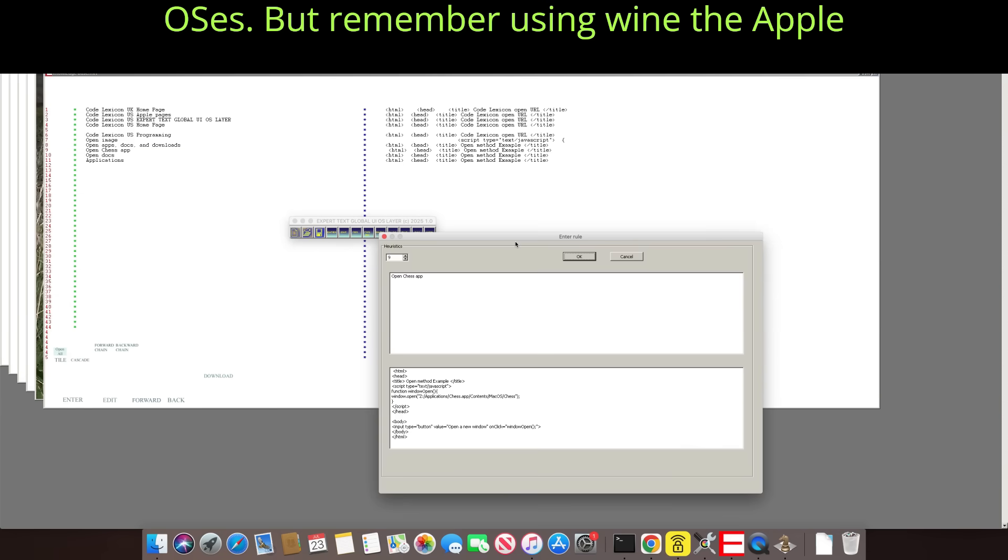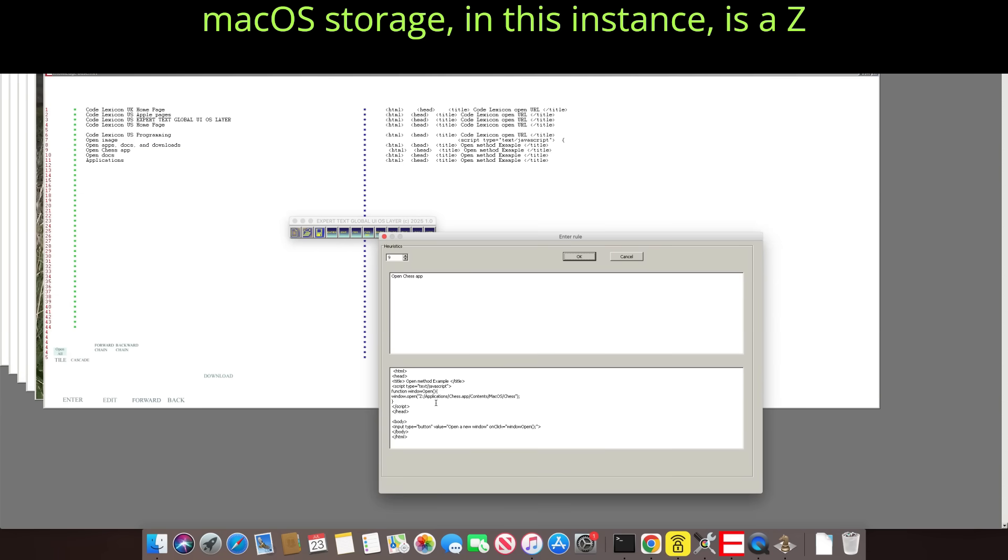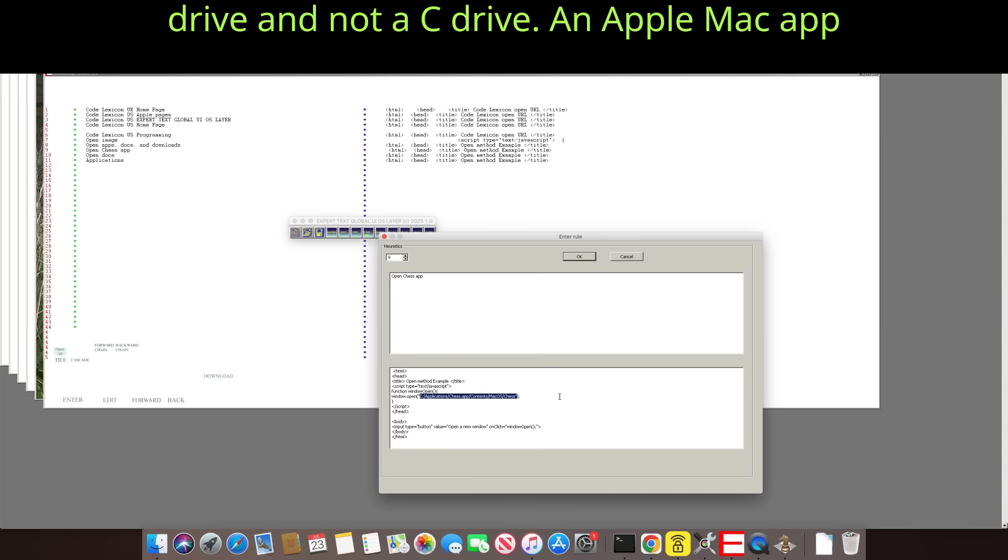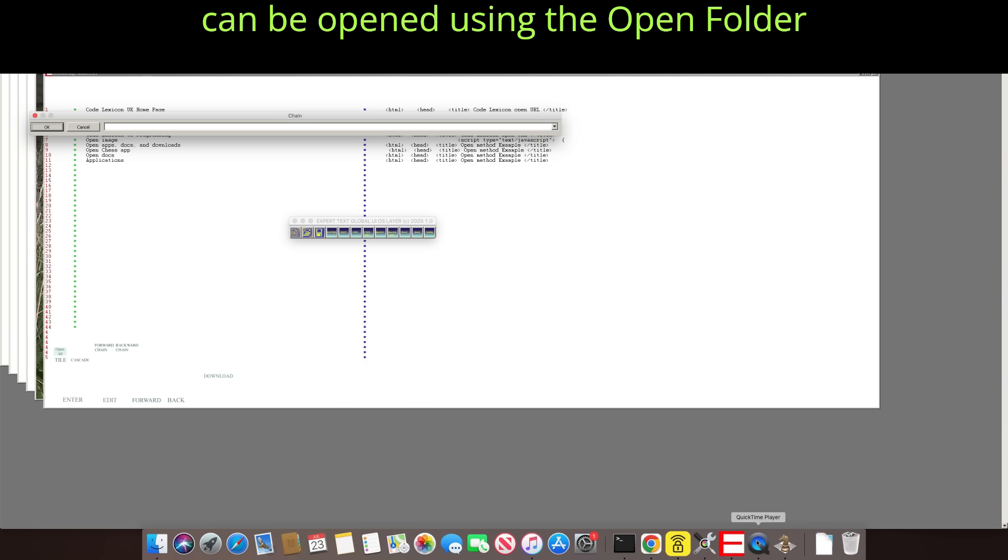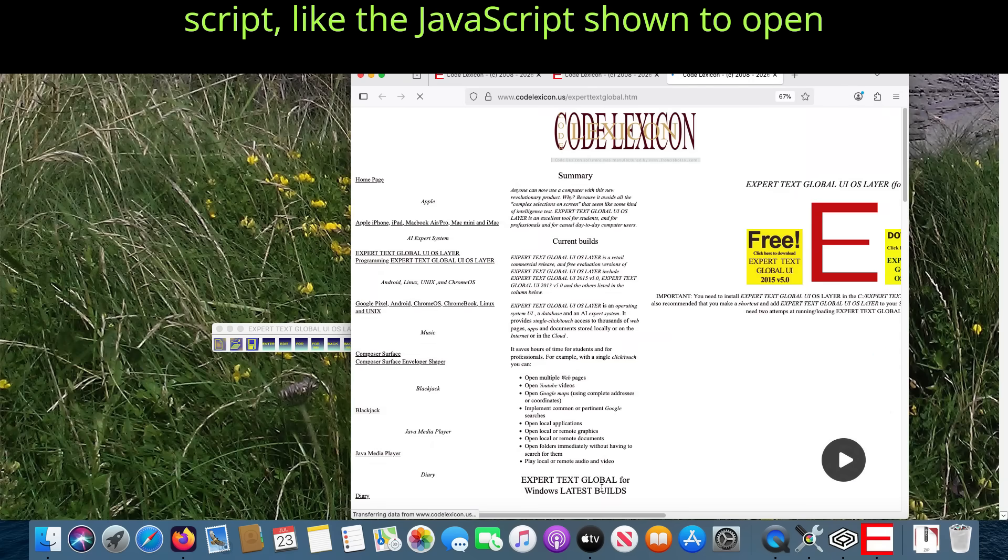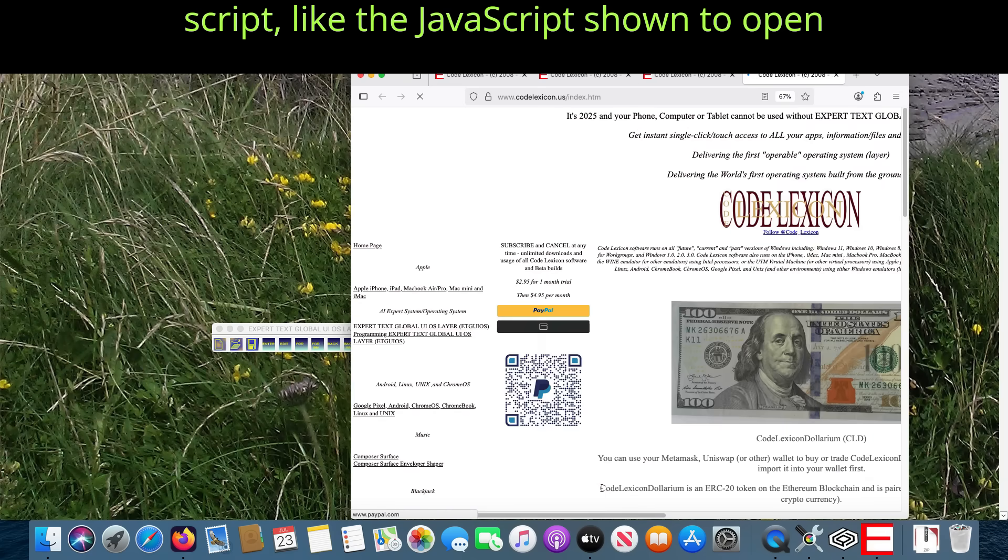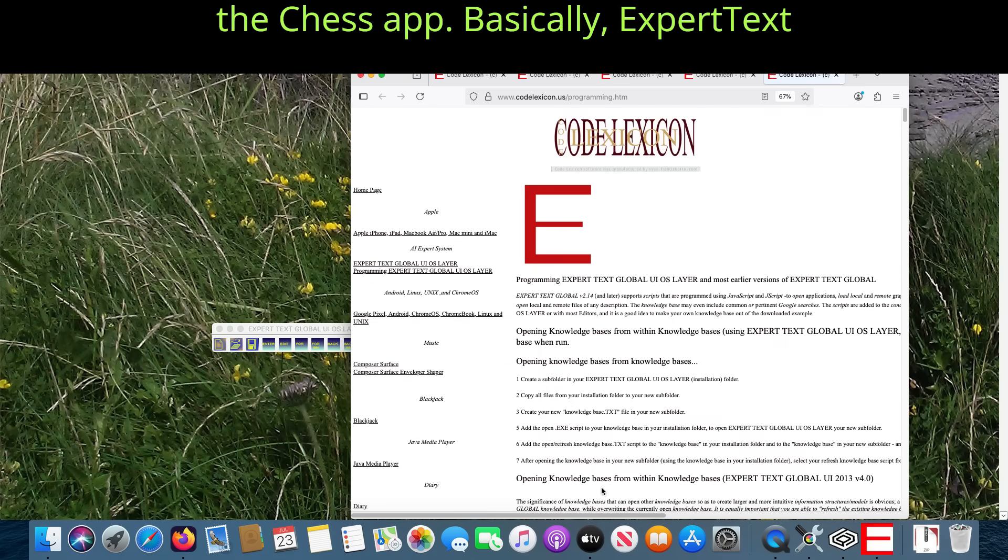But remember using Wine the Apple MacOS storage, in this instance, is a Z drive and not a C drive. An Apple Mac app can be opened using the open folder script, like the JavaScript shown to open the Chess app.